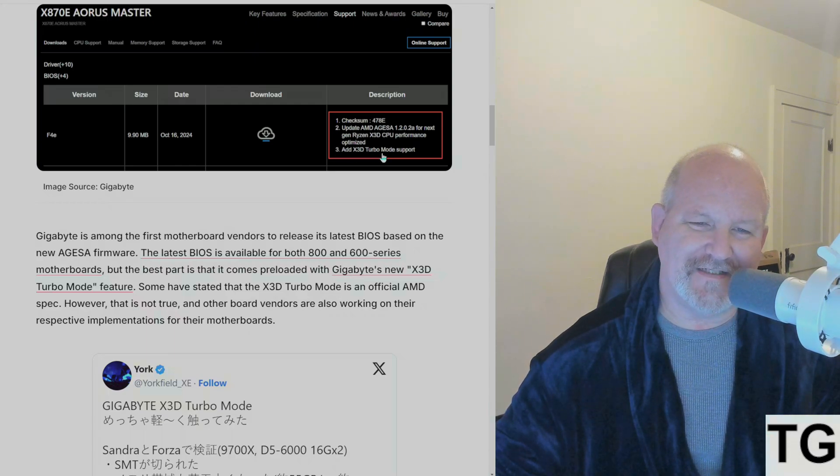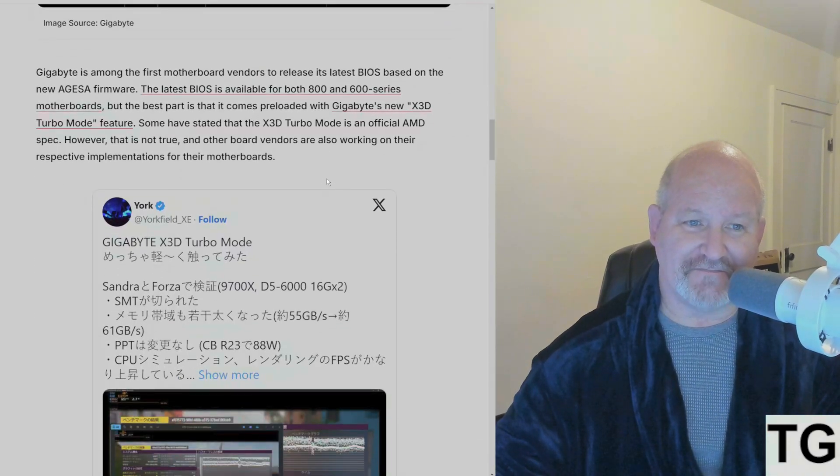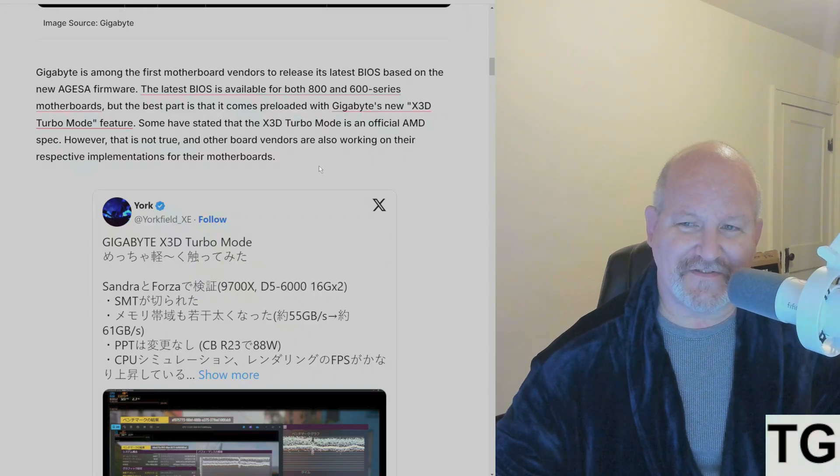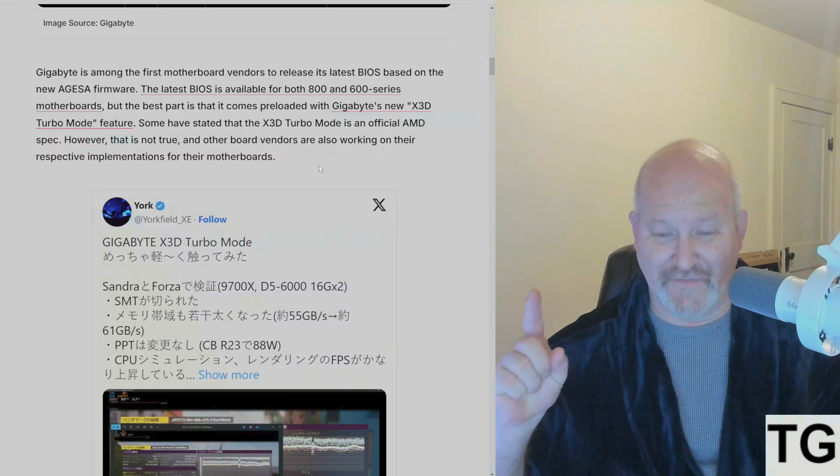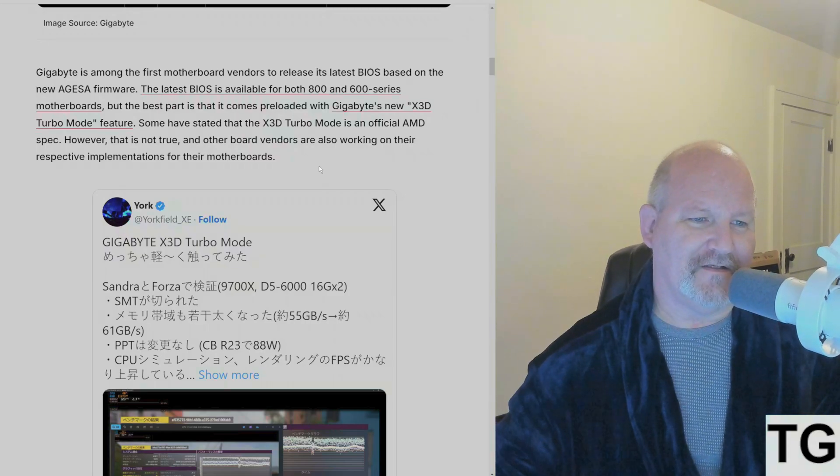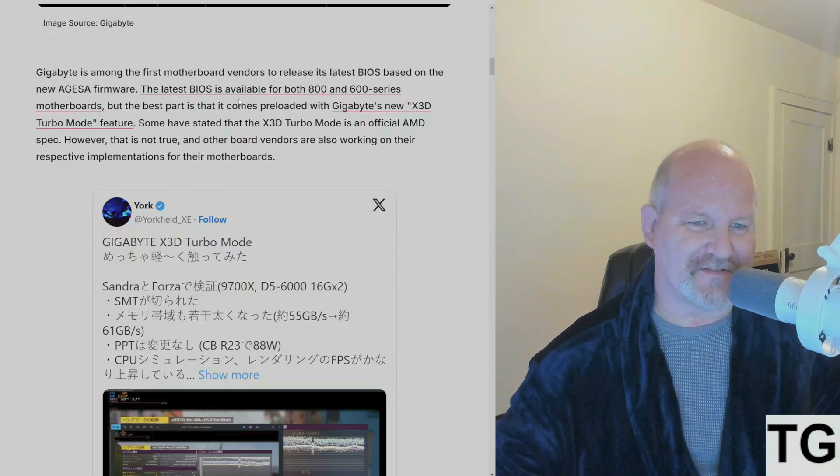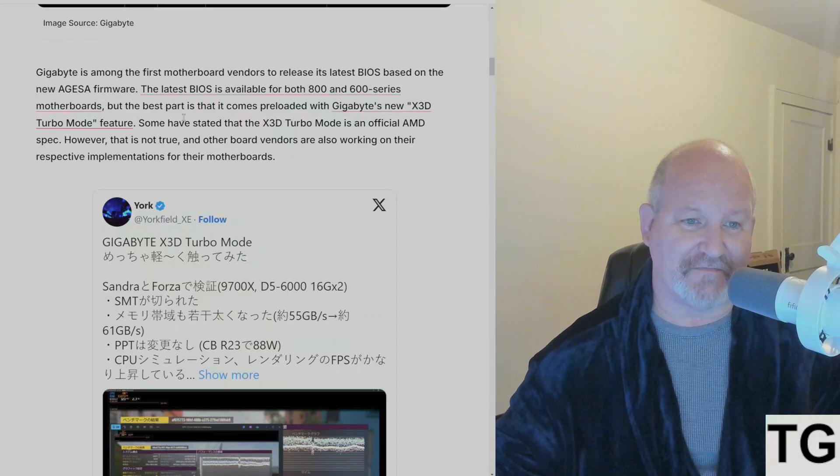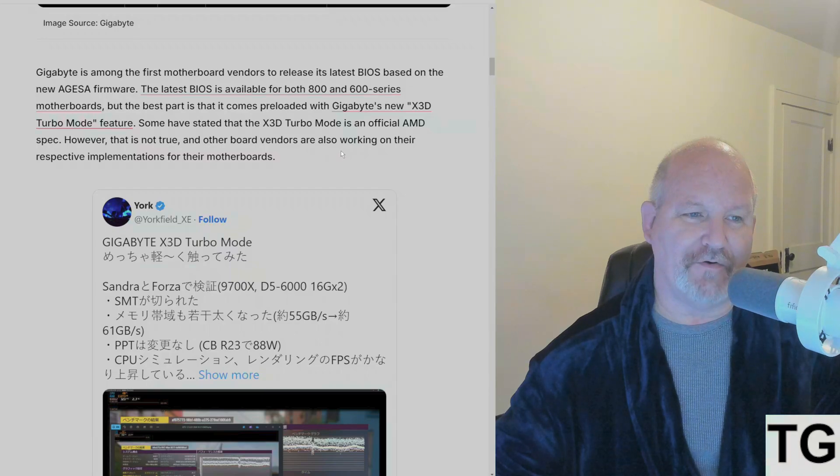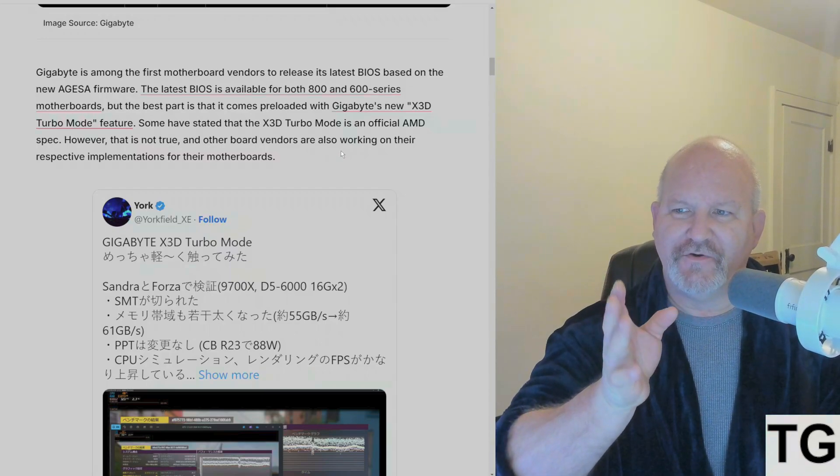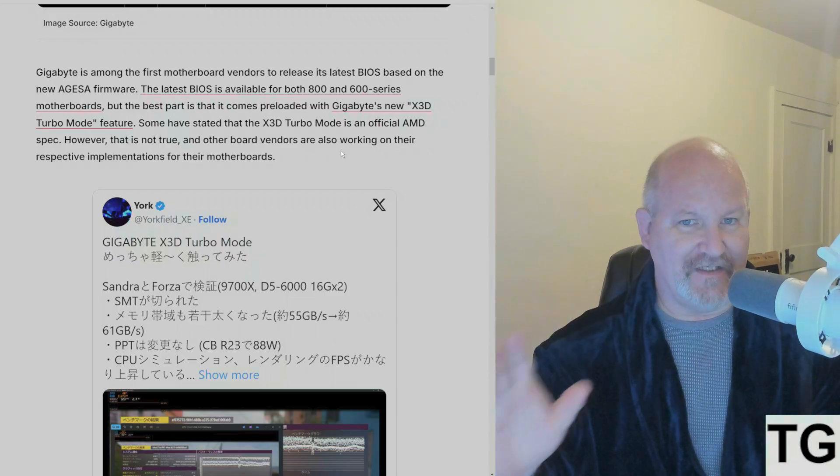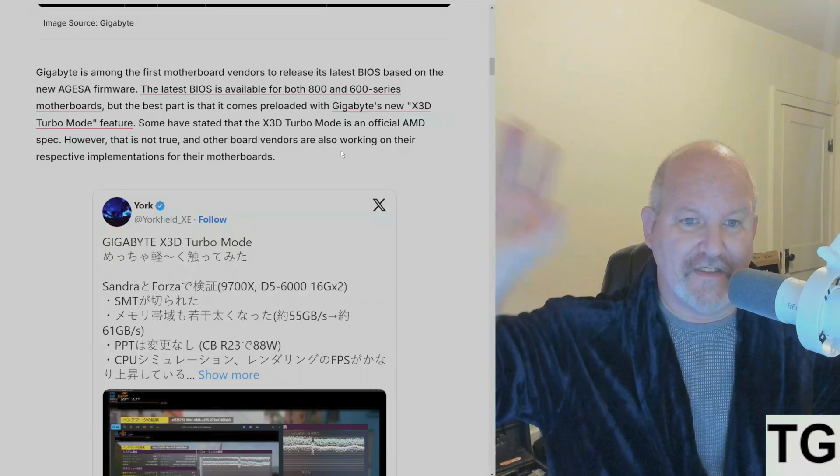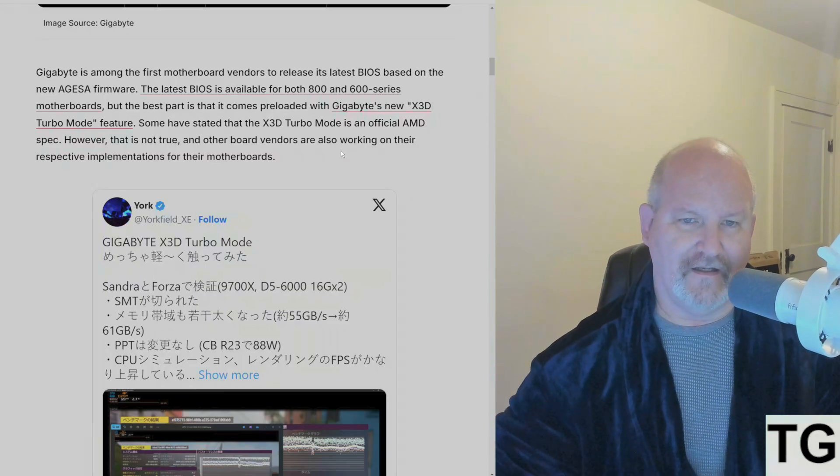Gigabyte is the first motherboard vendor to release its latest BIOS with this, and this option is now enabled even on my 7800X3D. I haven't used it - there's a reason why. According to this article, the latest BIOS is available for both 800 and 600 series motherboards, but the best part is it comes preloaded with Gigabyte's new X3D Turbo Mode feature, which is in easy mode when you go into your BIOS on Gigabyte boards. If you're in easy mode, it'll be right in the upper right hand corner, so it's hard to miss.